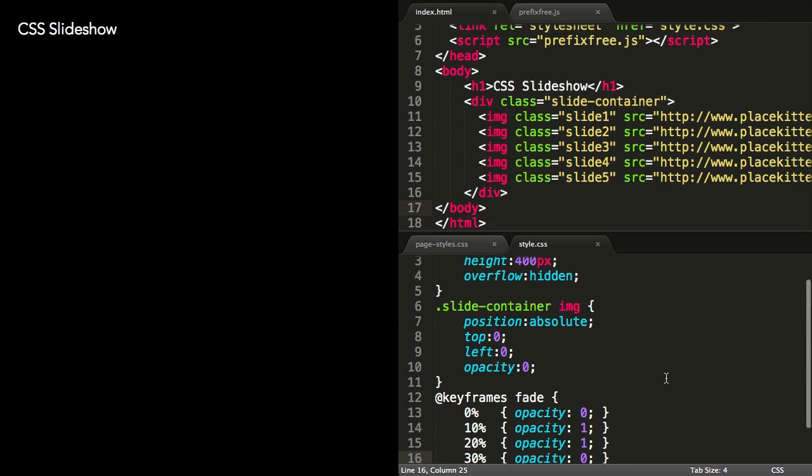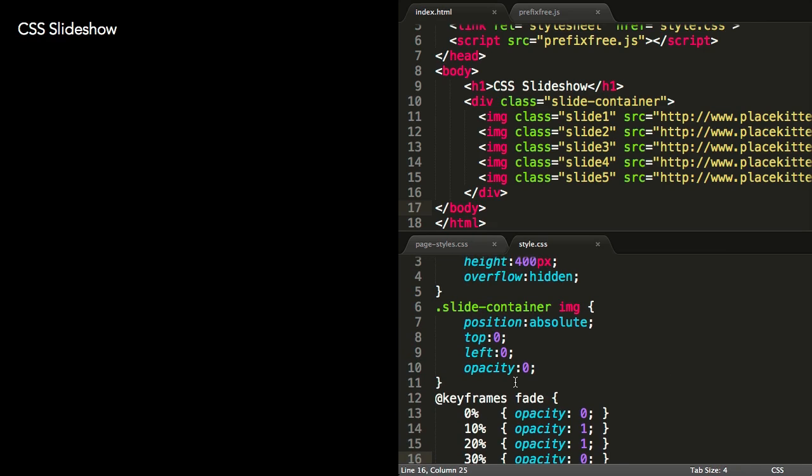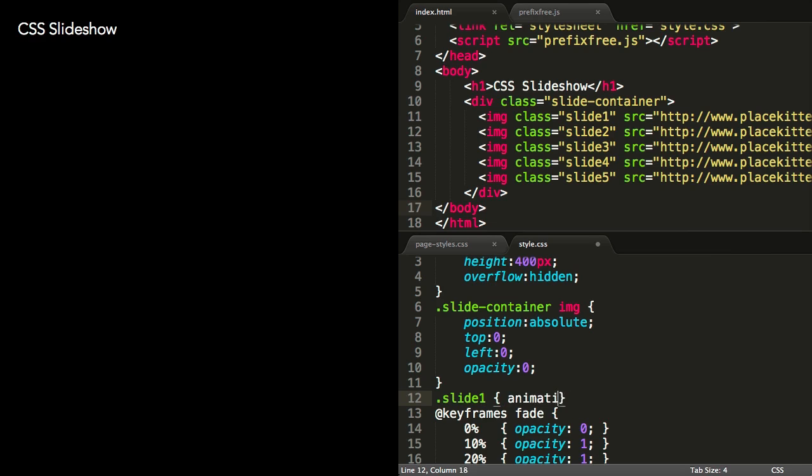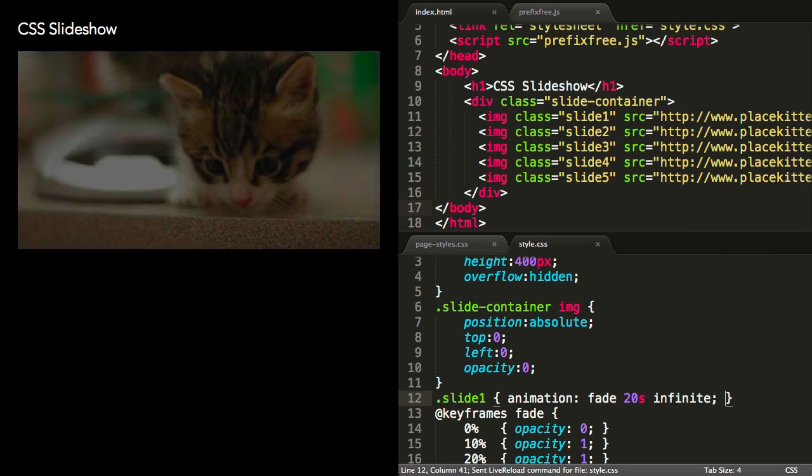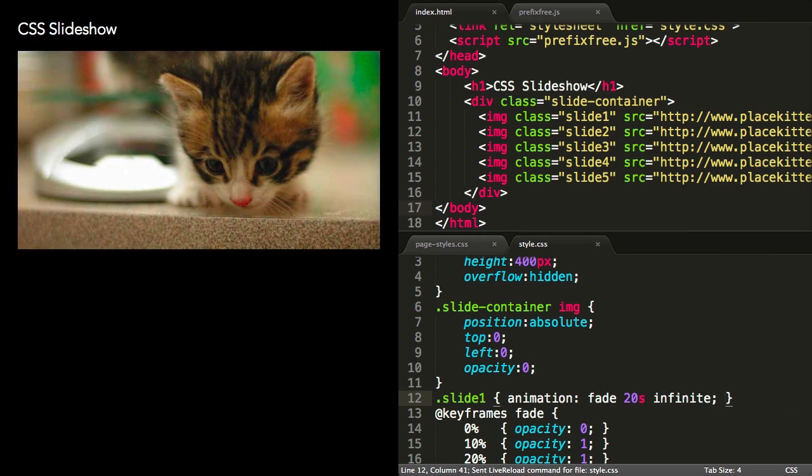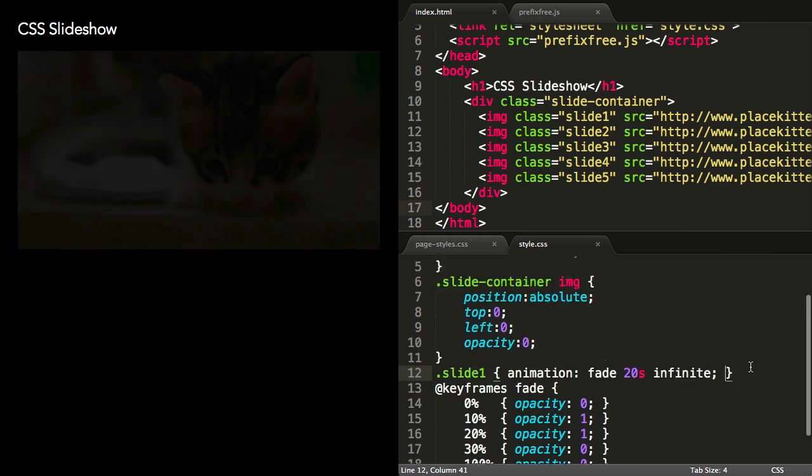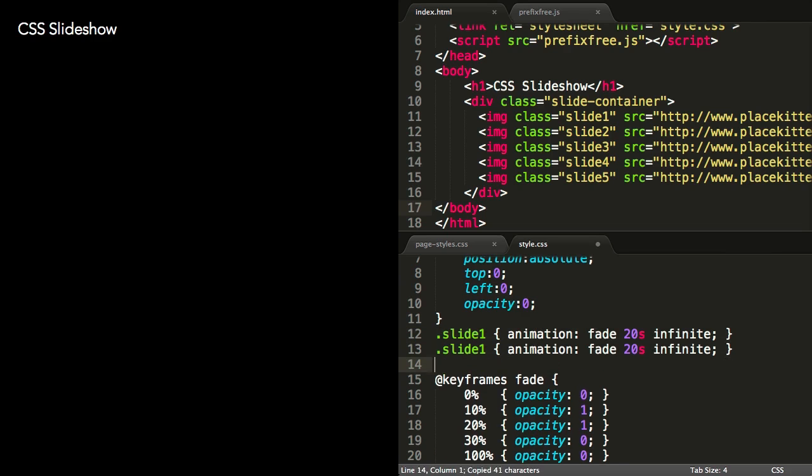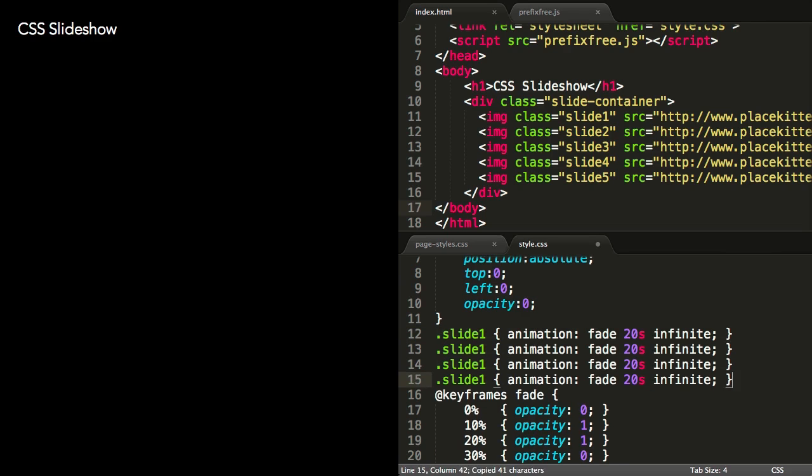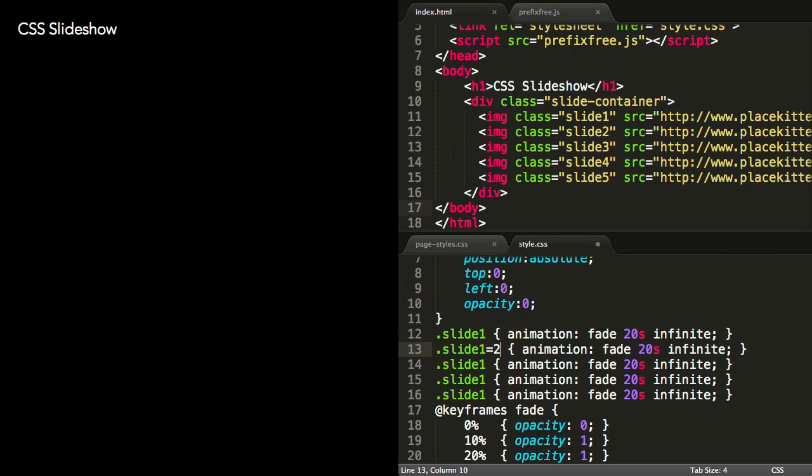To set up the keyframes for the other images, we could copy and paste the block of keyframes that we've already created, but a tidier way of doing it would be to use the animation delay property to offset when each animation starts by one-fifth of the total duration. This is the time that the first slide will be visible before it starts to fade out.